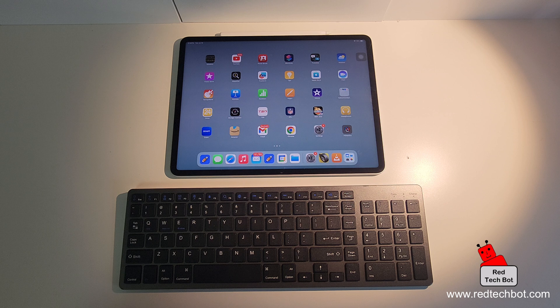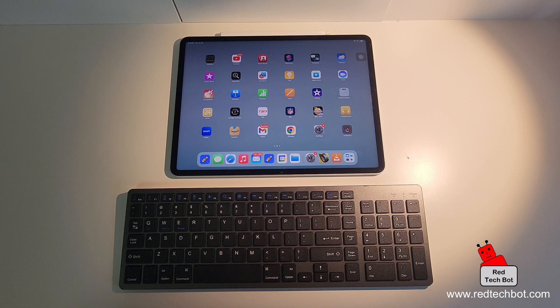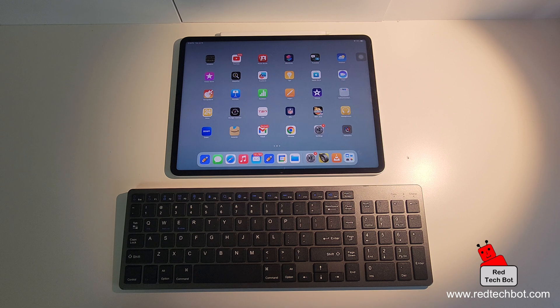Hello everyone, so today I'm going to show you how to connect a Bluetooth keyboard to your iPad.